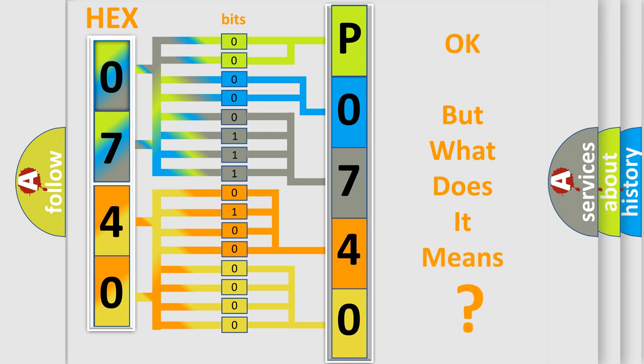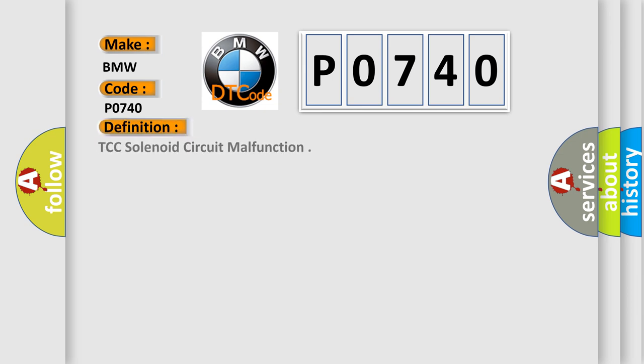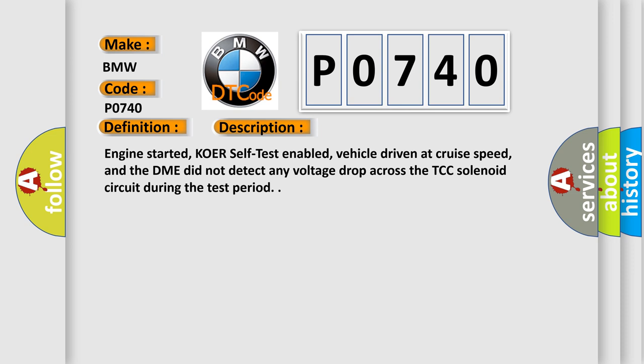We now know in what way the diagnostic tool translates the received information into a more comprehensible format. The number itself does not make sense to us if we cannot assign information about what it actually expresses. So, what does the Diagnostic Trouble Code P0740 interpret specifically for BMW car manufacturers? The basic definition is TCC solenoid circuit malfunction.